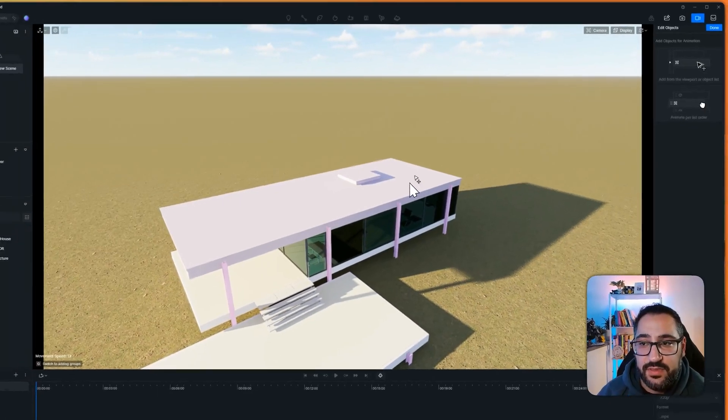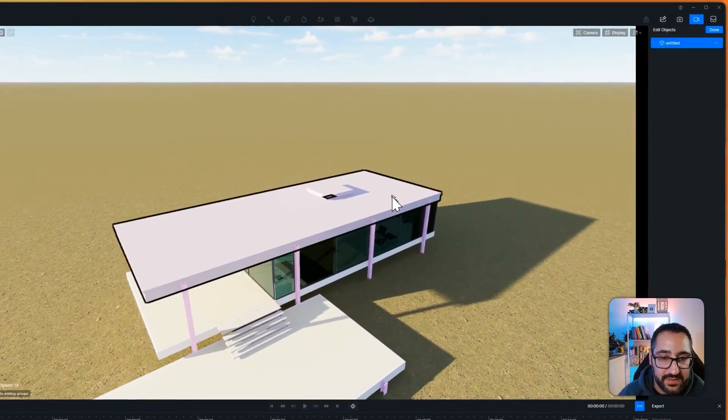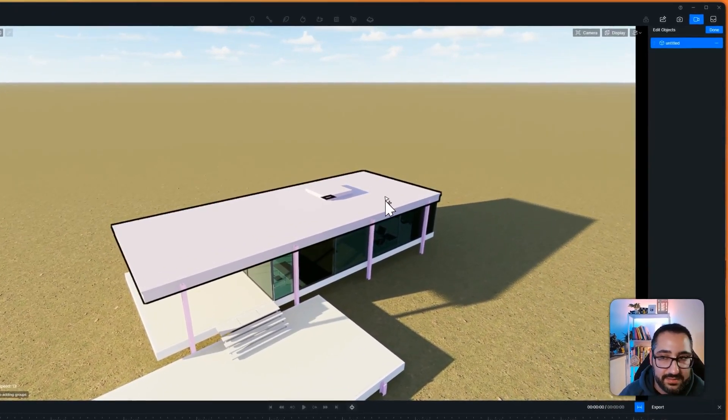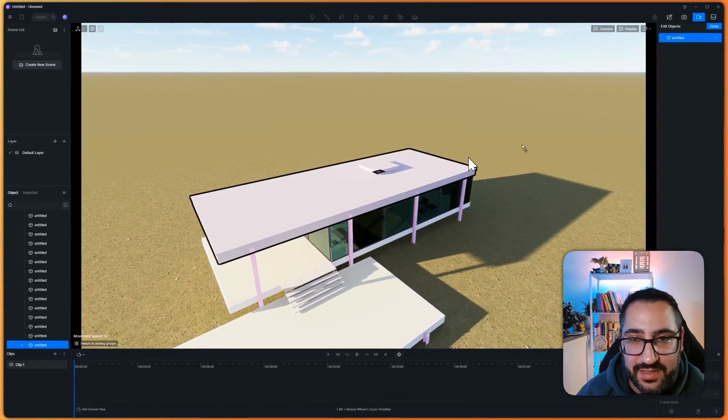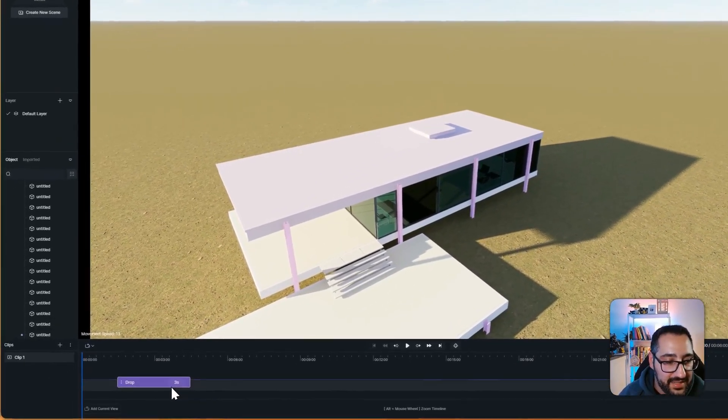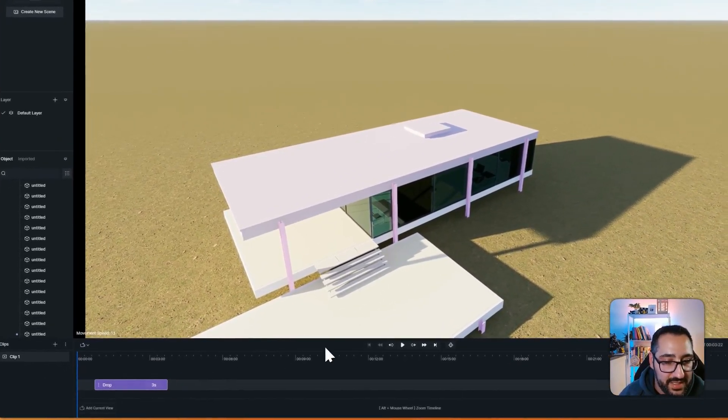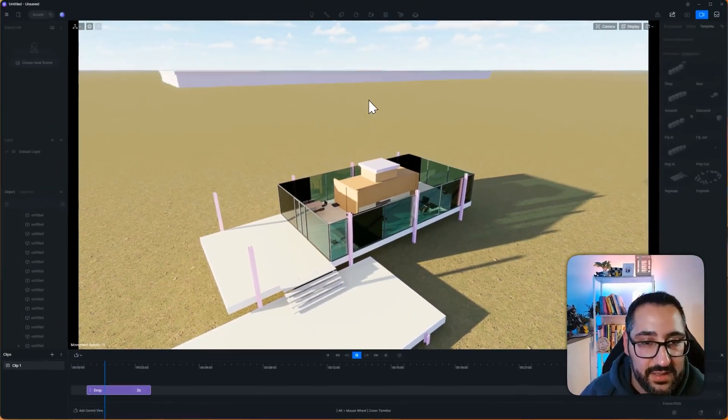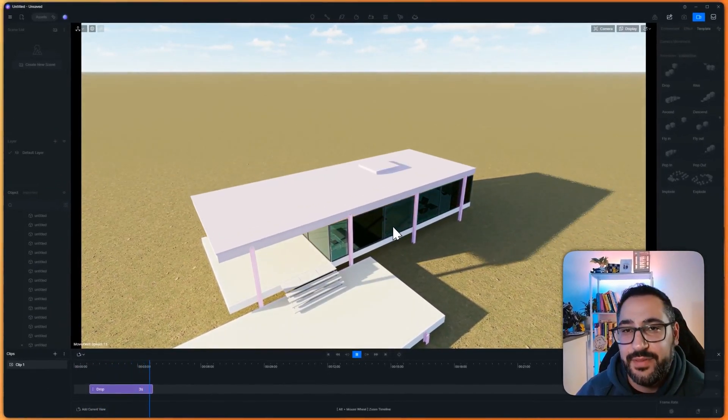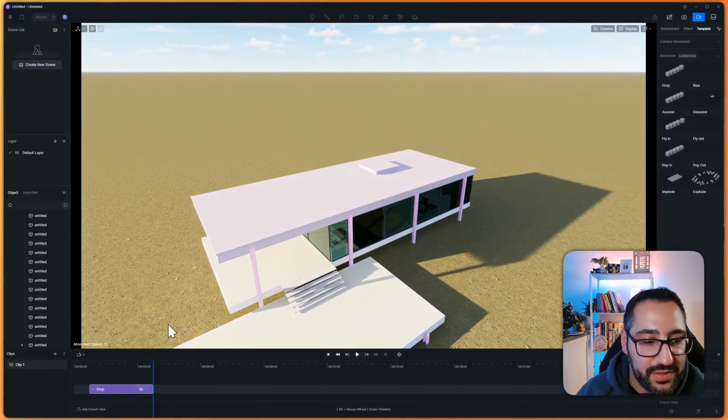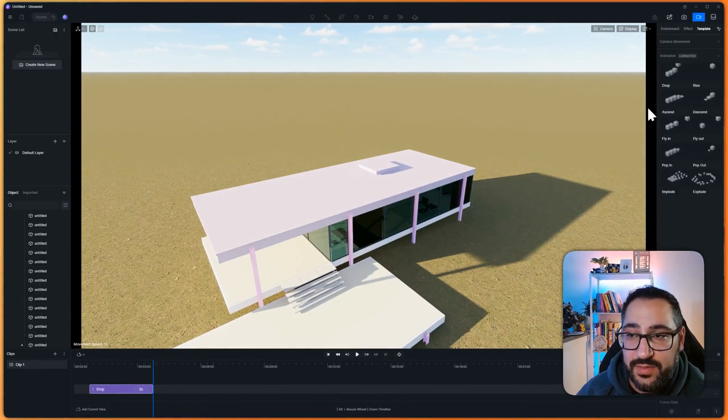And what I want to do is basically show the roof and all the furniture that's in here drop in. So I'm going to give it objects to add. So I'm going to click my roof. And let's say, for example, I just clicked my roof, just as an example. And I hit done. It's going to add it to the timeline. And as I hit play, it's going to drop it in, right?